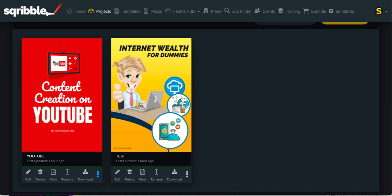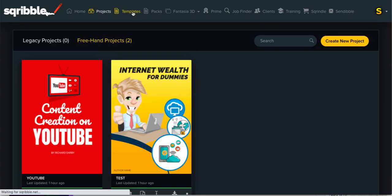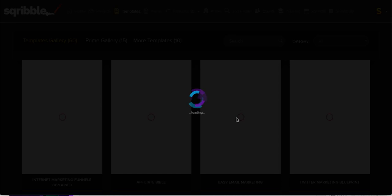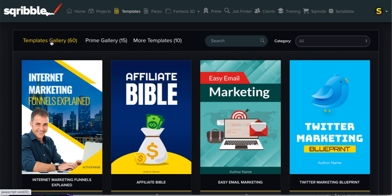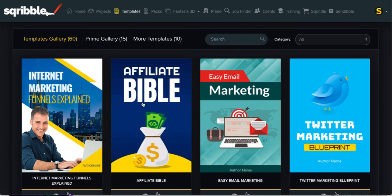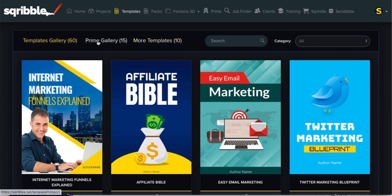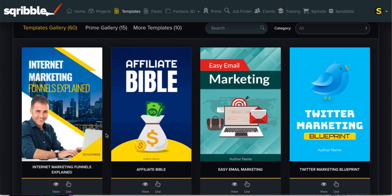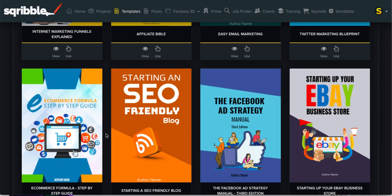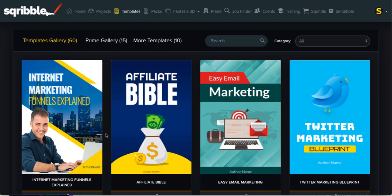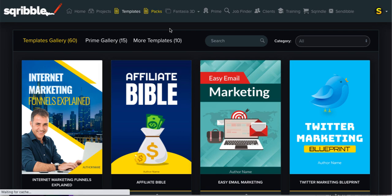The Templates section shows the various templates I can use depending on my membership level to create my ebooks and checklists. At the front end I've got 60 templates I can use straight away, plus 10 more which I need to submit a testimonial to unlock. The Prime Gallery is one of the upgrades I'll go through. Basically you just scroll through, find the one you like, and start developing your ebook.